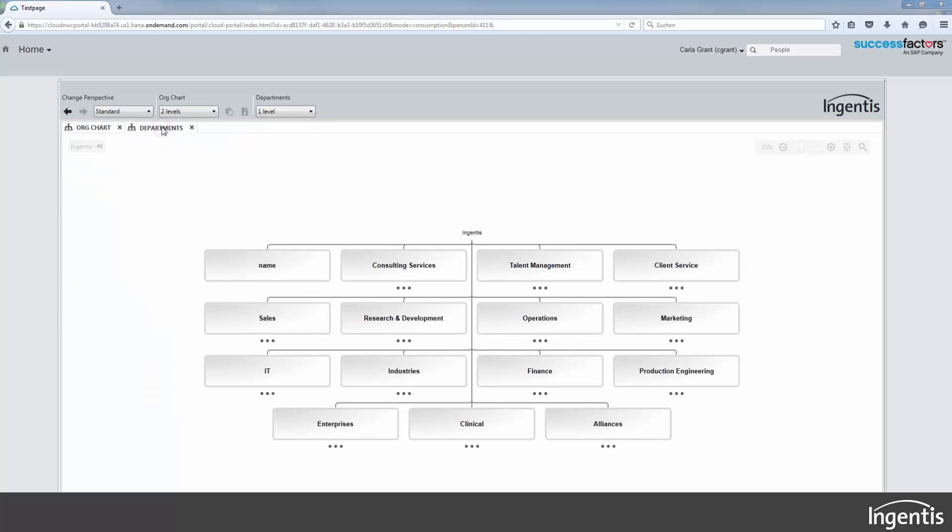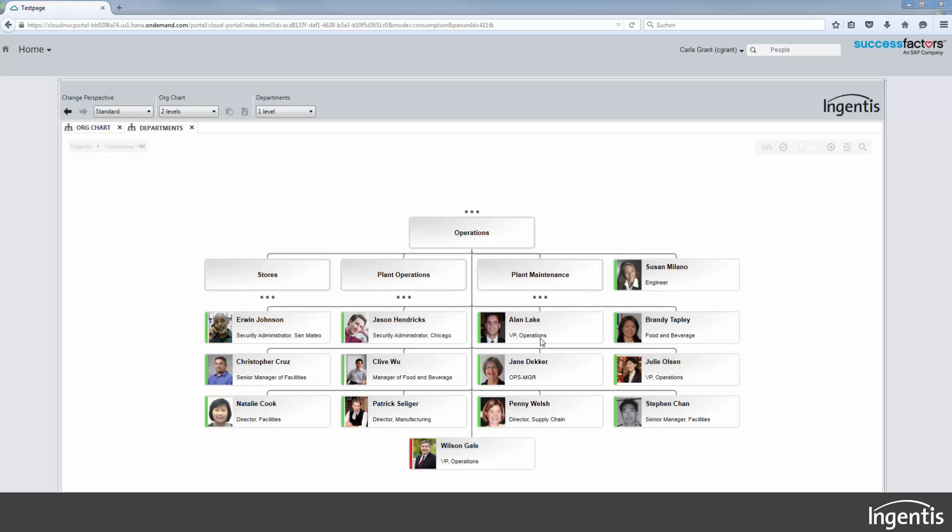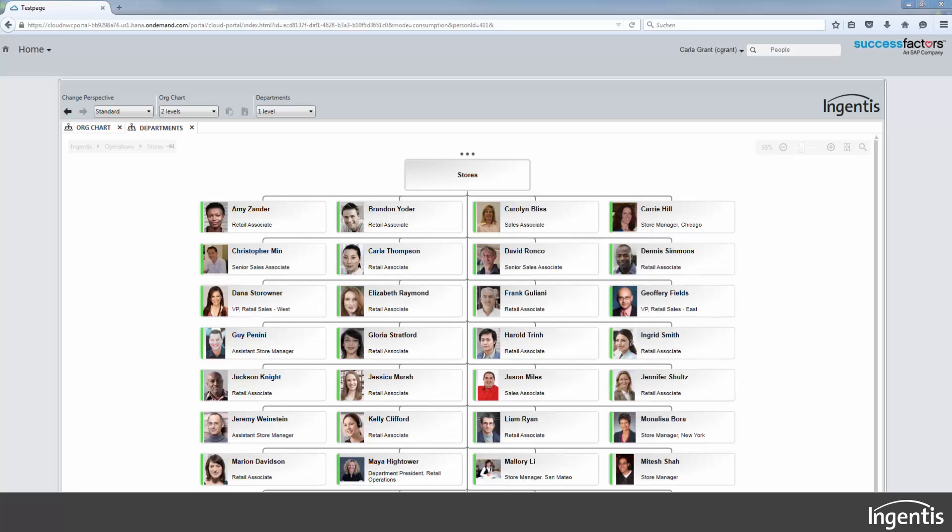The big advantage is that you can overview your organizational structure containing organizational units and employees with their positions.